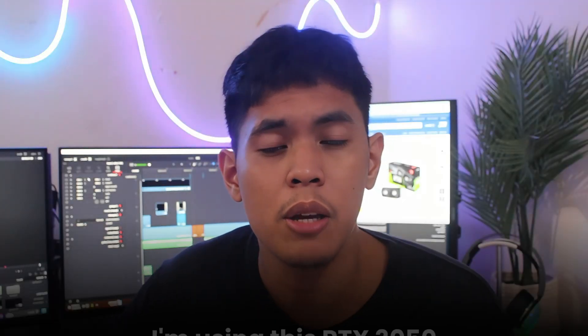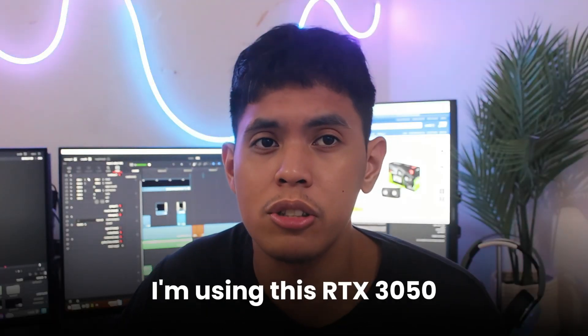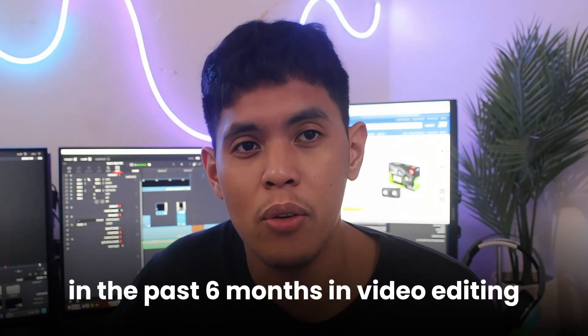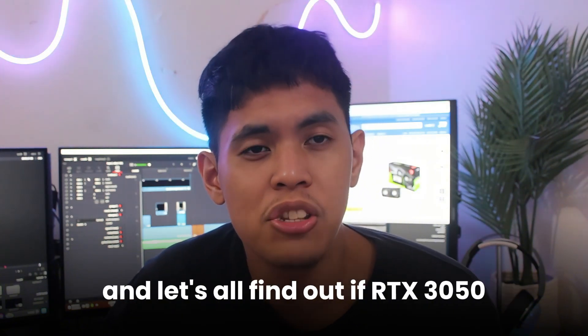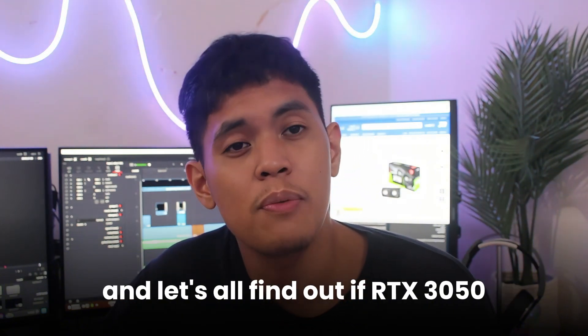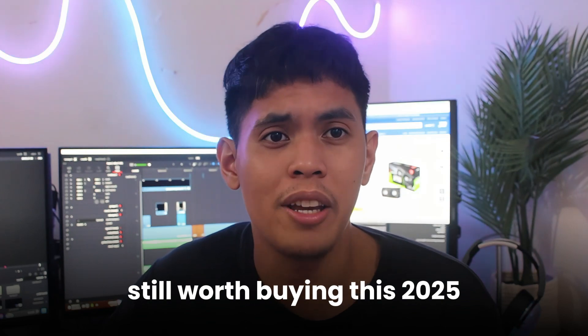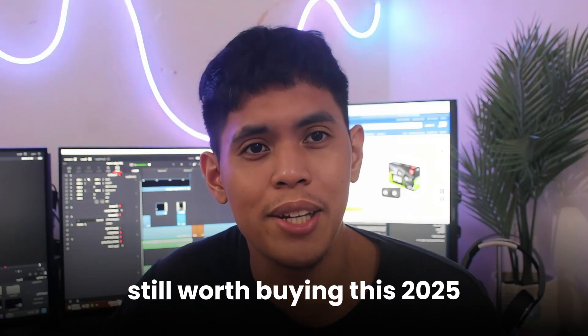So I am here and I am using this RTX 3050 in the past 6 months in video editing. And let's all find out if RTX 3050 is still worth buying this 2025.